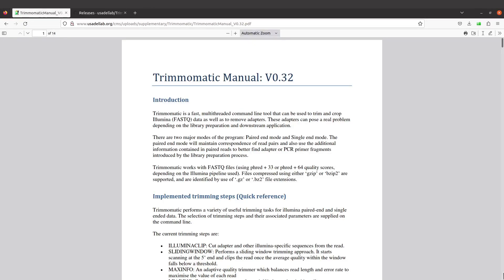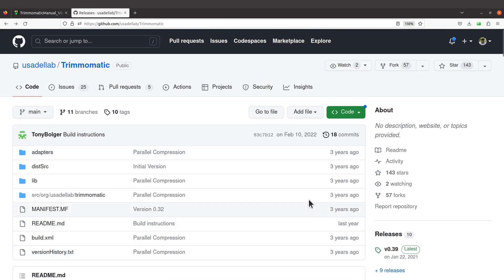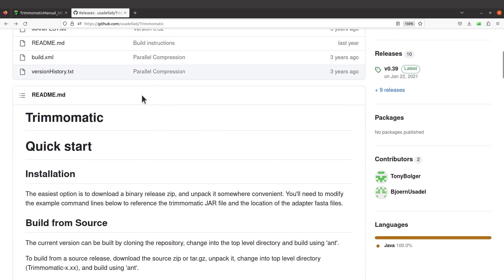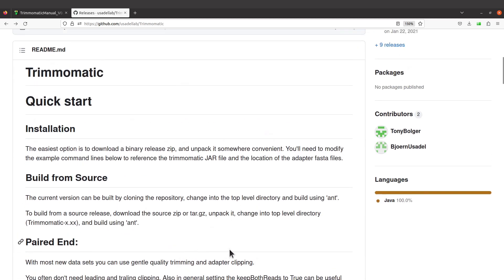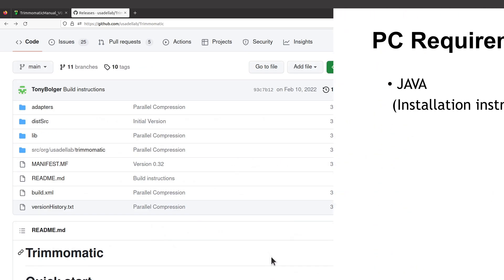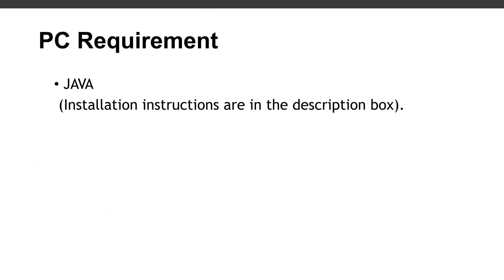In this tutorial I am going to show you how to install Trimmomatic on a Linux system by downloading and setting up the JAR file. For those who don't know, Trimmomatic is a tool that is used for trimming and cropping reads. If you want to read more about this tool, visit the manual page — I will leave the link in the description box. You can also visit the developer's GitHub page; the link is also in the description box.